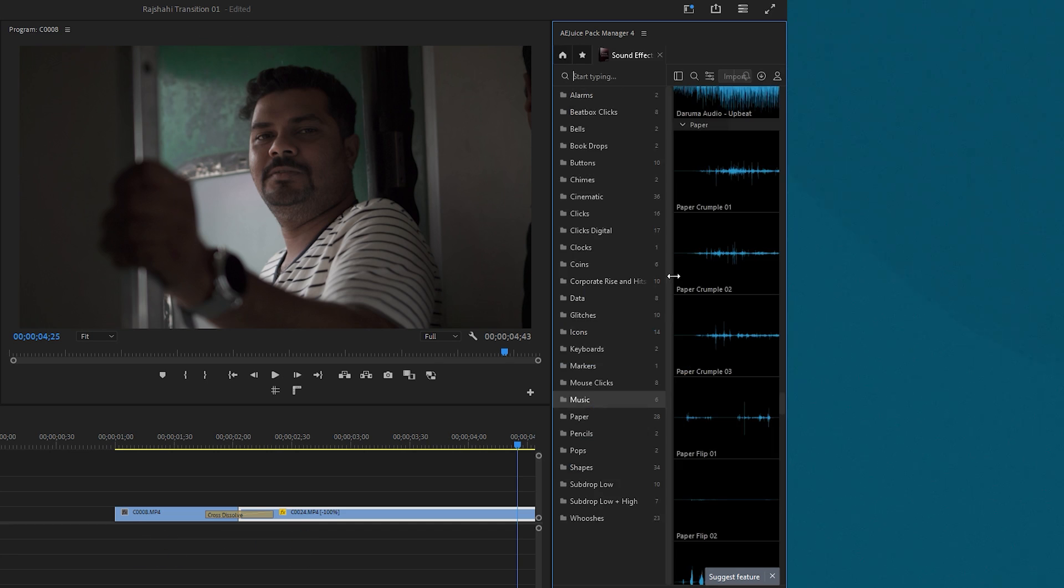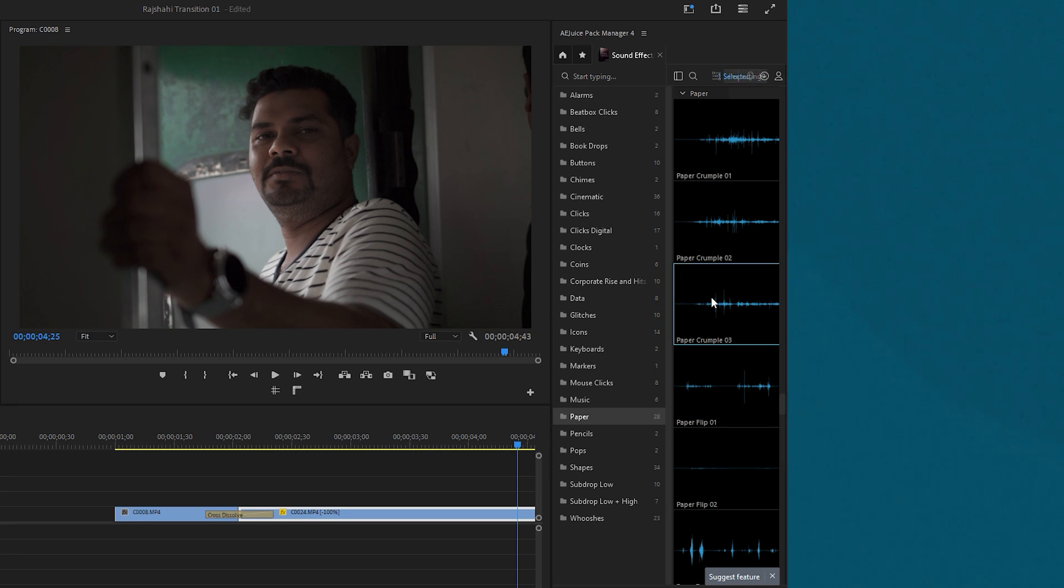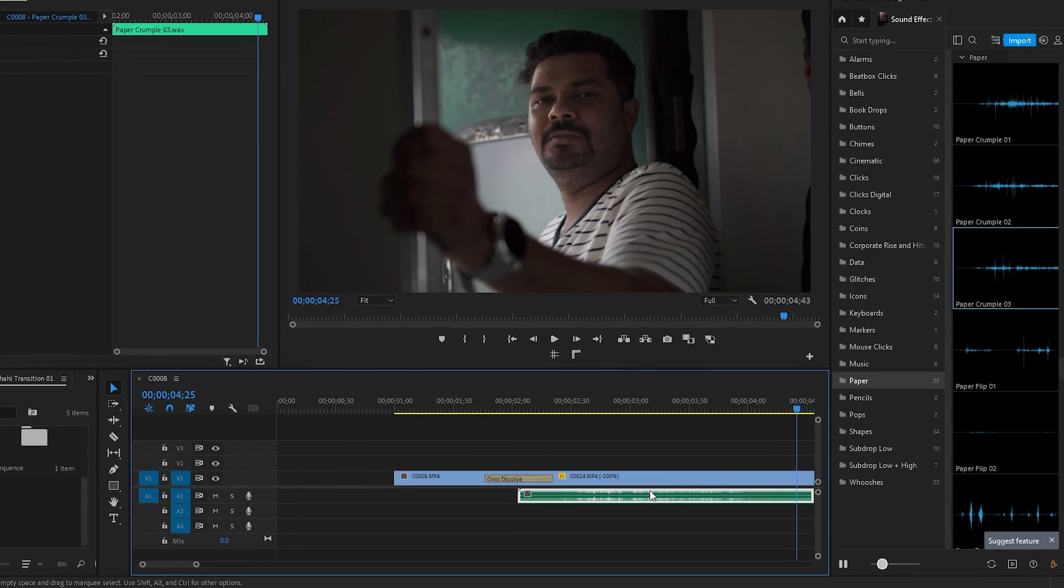Click on the pack and go to the paper category. From the 28 sound effects in this category, let's choose the best tone for our seamless transition. This particular sound effect seems suitable, so I'll play it by double clicking on it. Our transition sound effect is placed on the timeline.